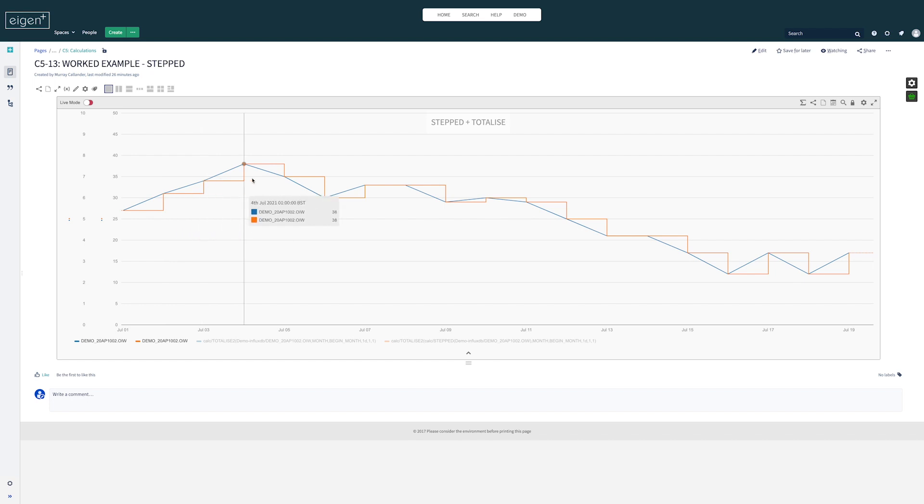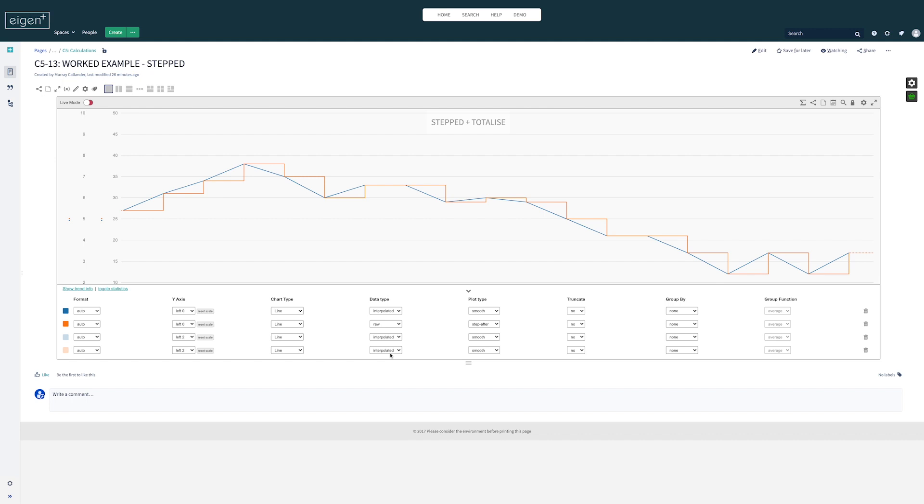In a trend chart, there's options to do this. For the second series in orange, we tell the chart to pull the raw data instead of interpolating, and we tell it to plot it by stepping. This way we can make the chart display the data in the correct format.